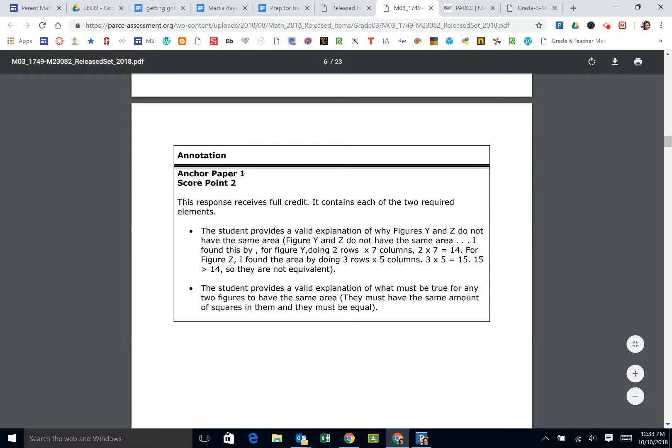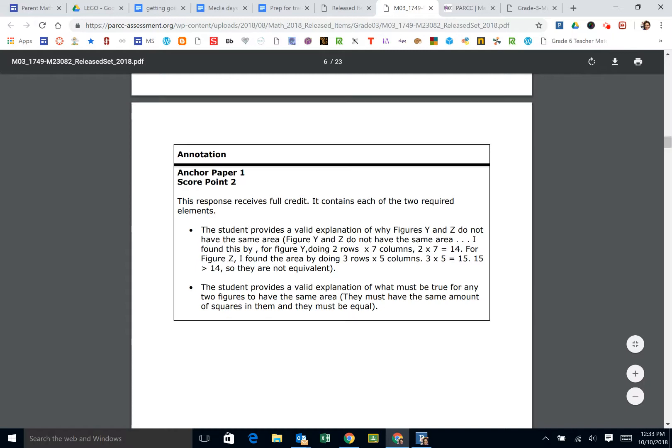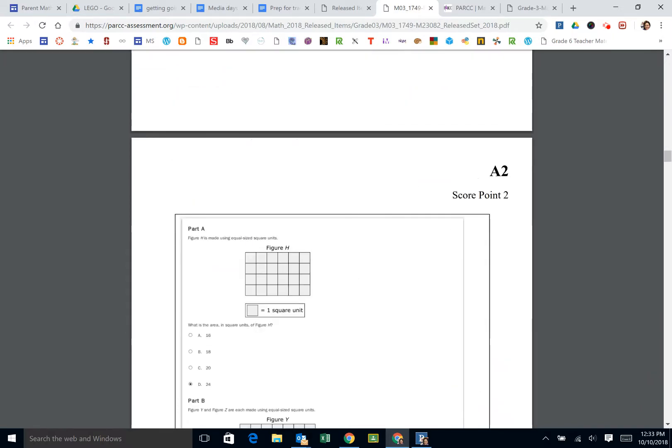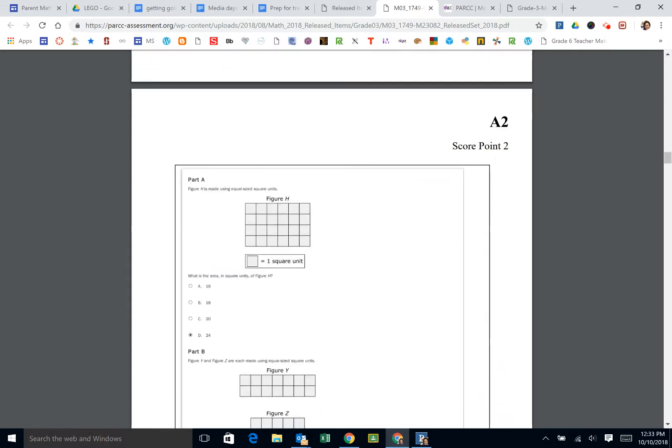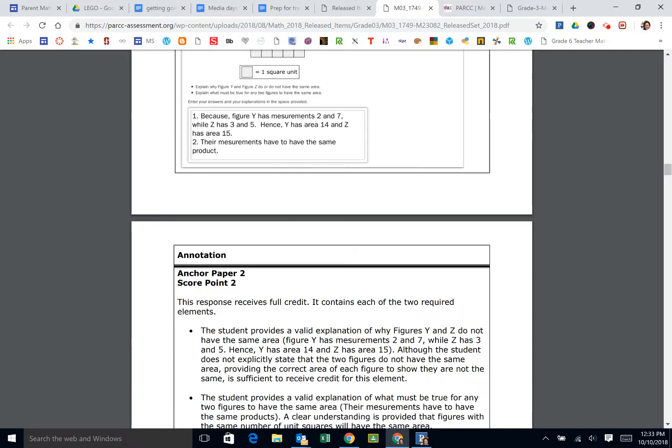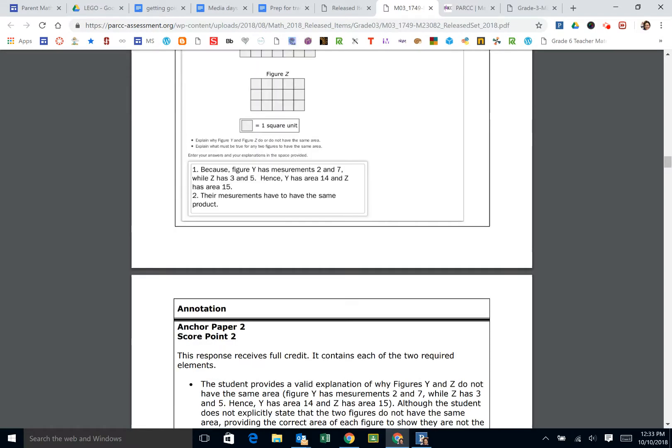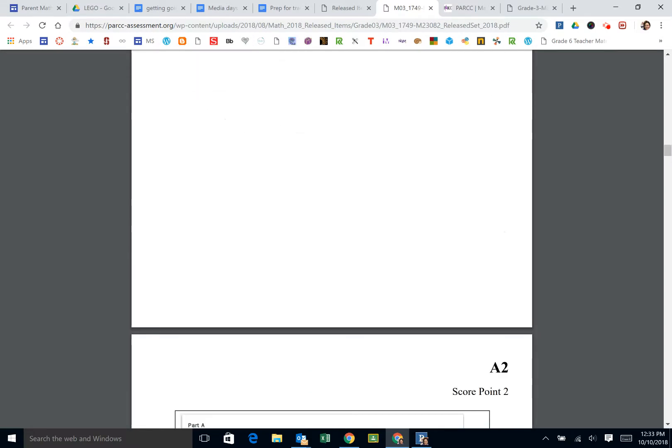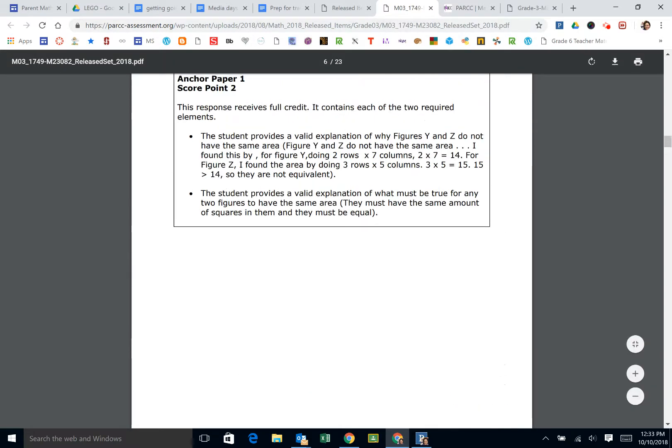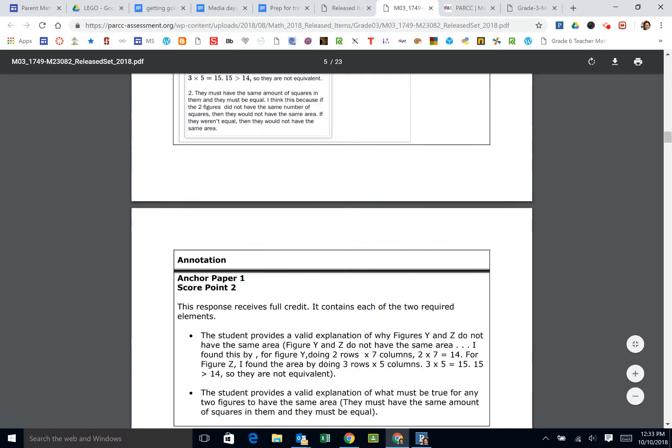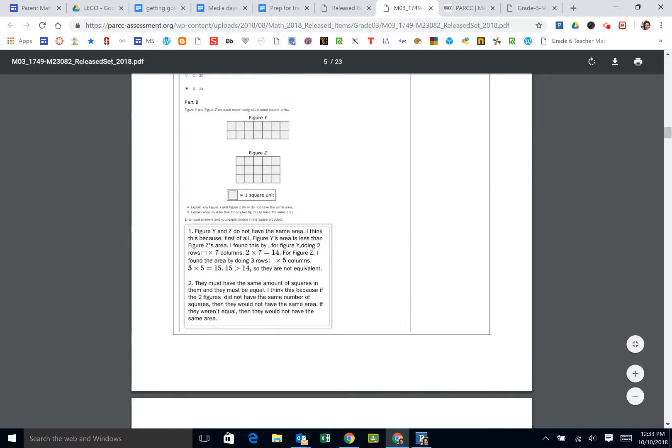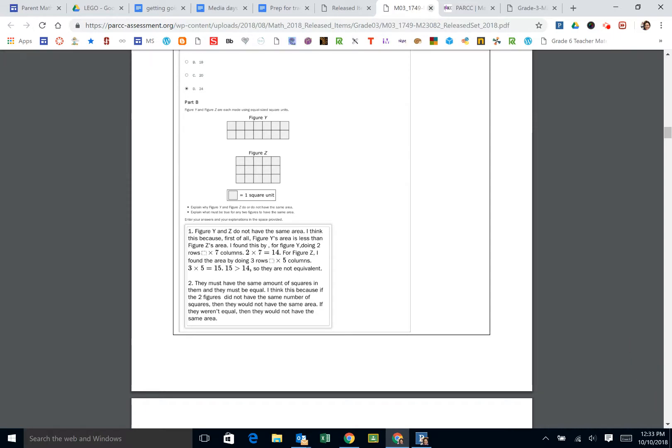They're going to tell you why it was full credit, why was it two. Then they're going to give you an example of a different two, usually, and then usually what a one and a zero would look like, so that students and teachers would know what's involved in order for someone to score the full amount or partial.